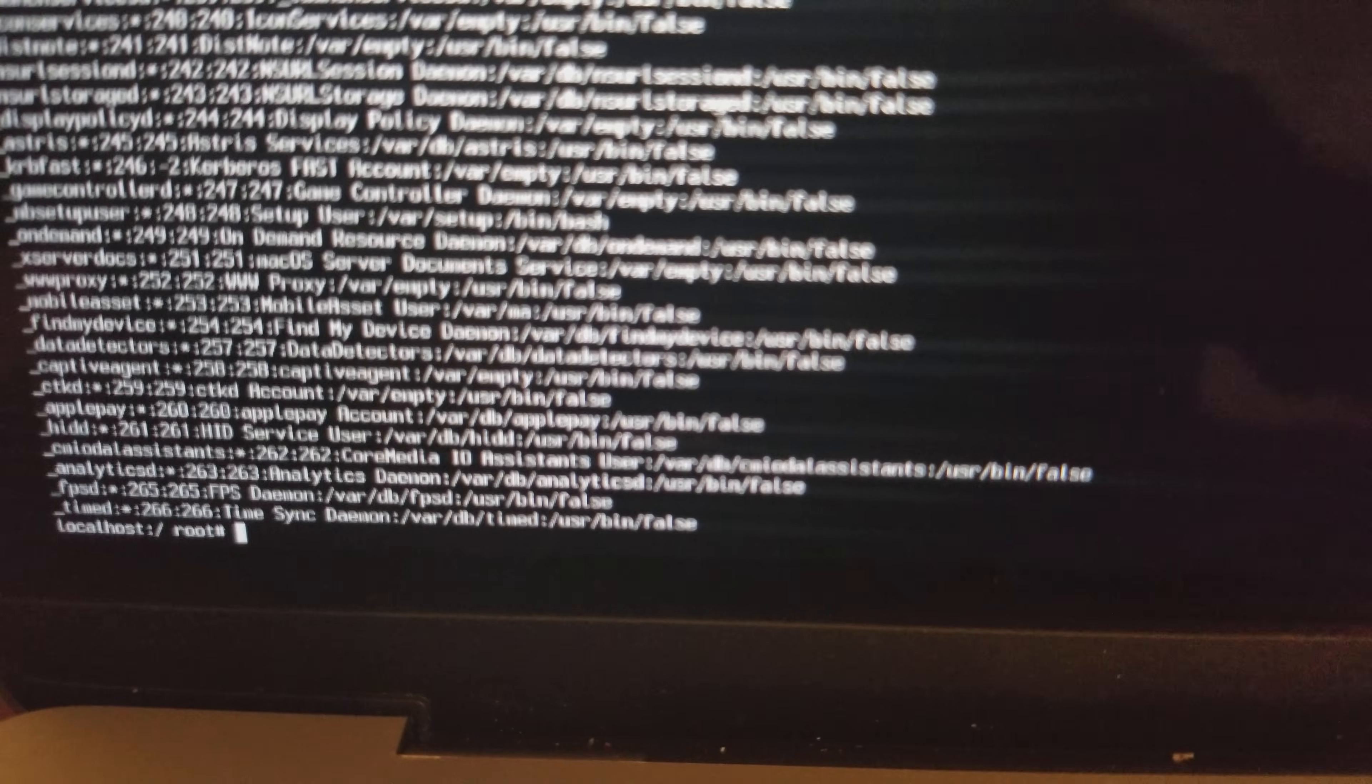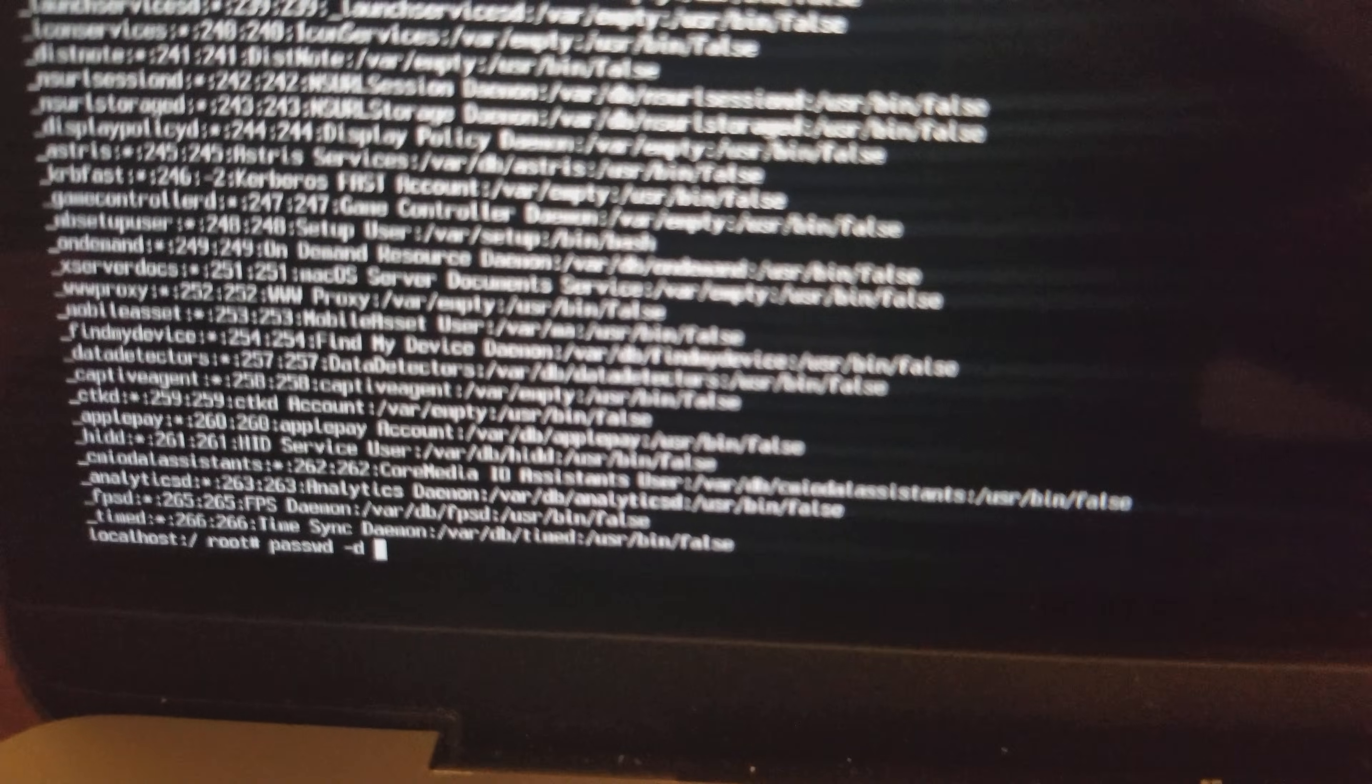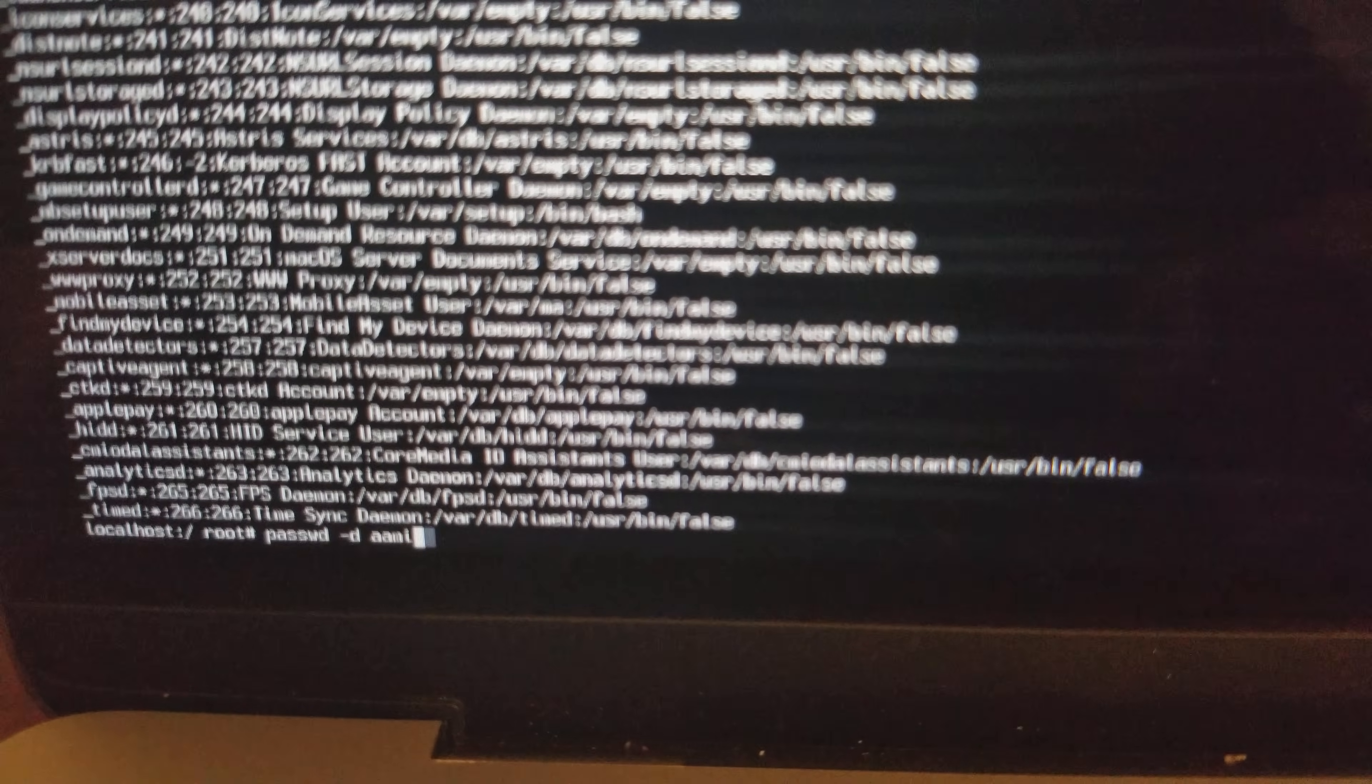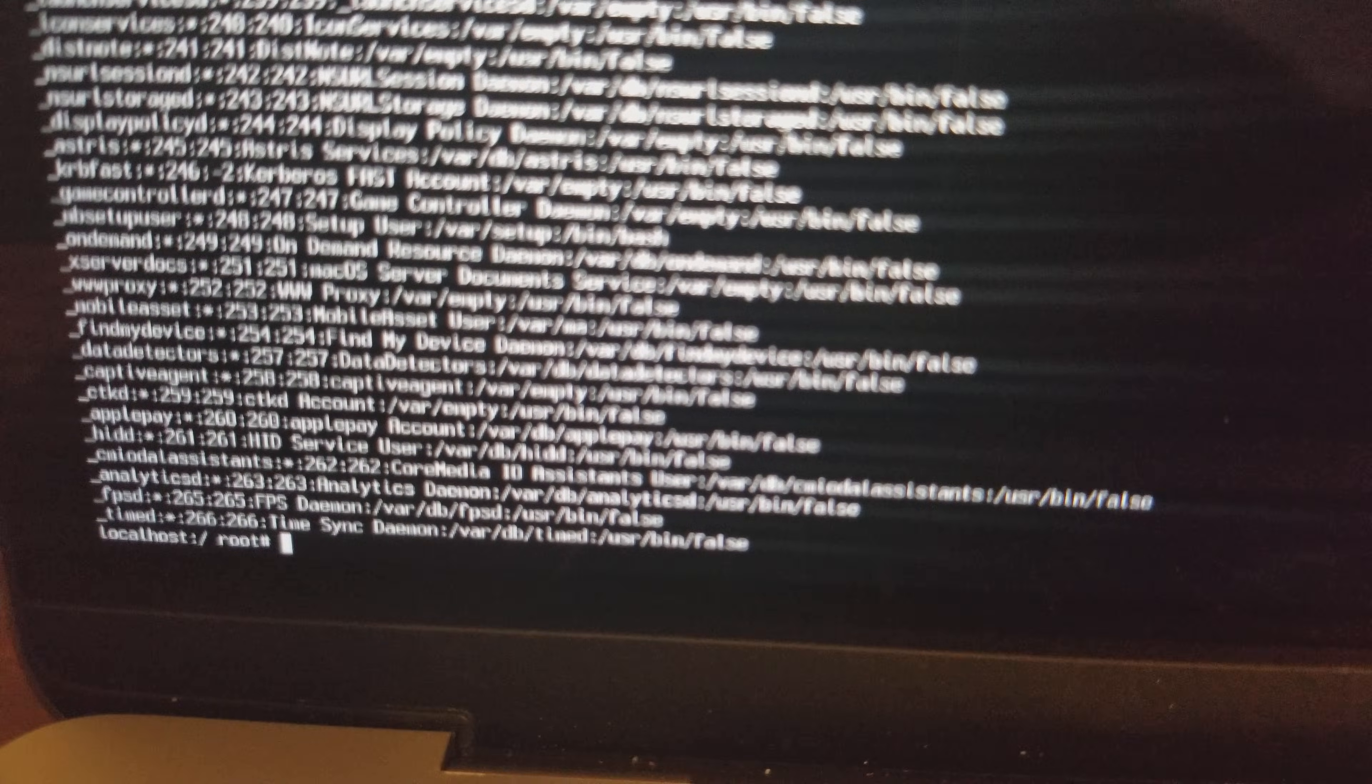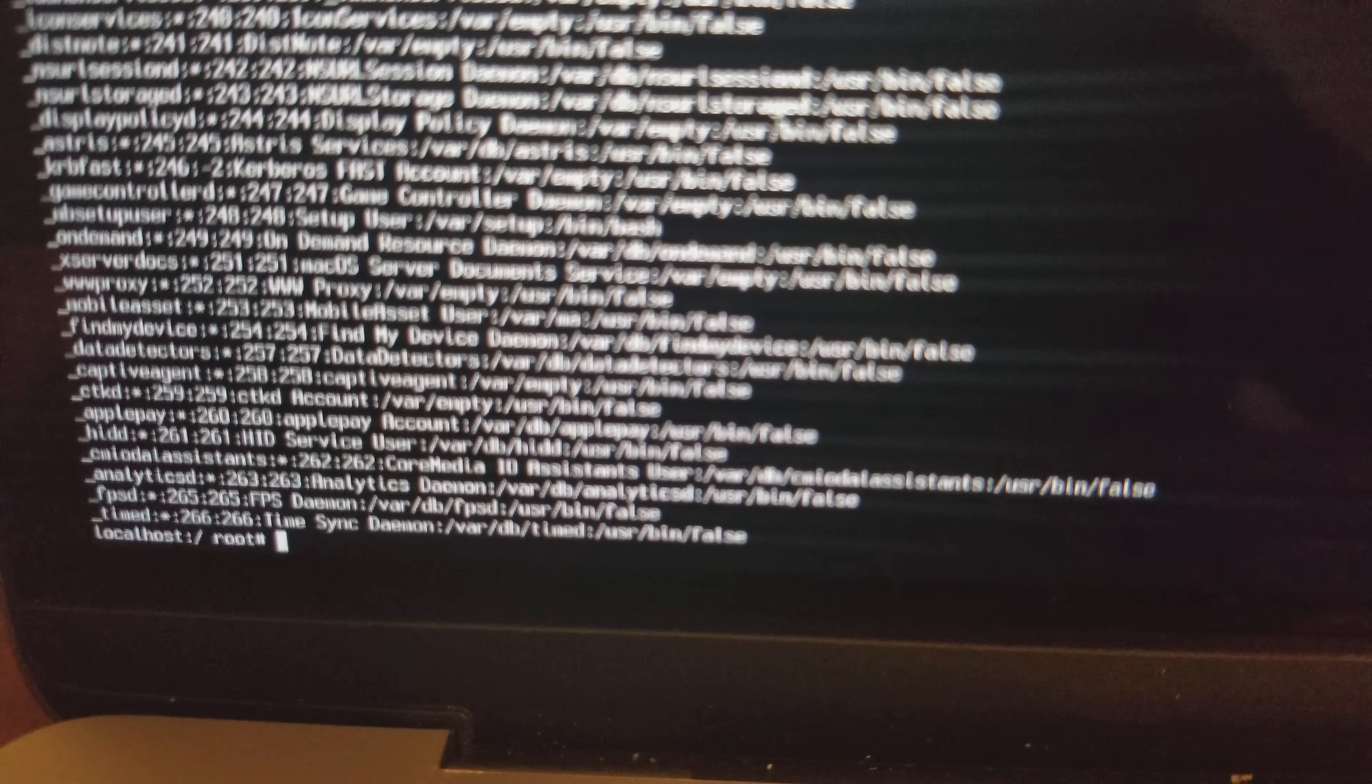What you're going to need to do is you're going to type the passwd command followed by a space -d followed by the username that you saw earlier on the login screen. In my case, it was Amir. When you press enter, this command is going to wipe out the password on the machine. I don't want to do this right now because I actually remember my password, but just for demonstration purposes I wanted to record this video.